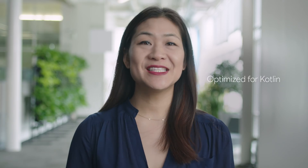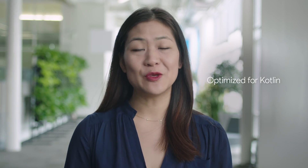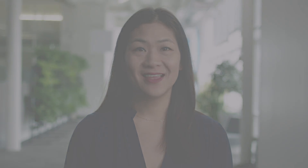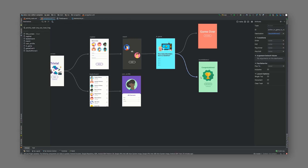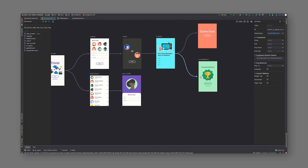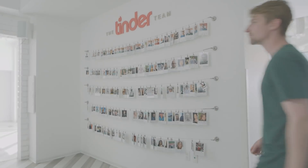It also takes advantage of Kotlin language features that make you more productive. Jetpack manages tedious activities like persistence, background tasks, navigation, and lifecycle management, so you can eliminate boilerplate code and focus on what makes your app great.